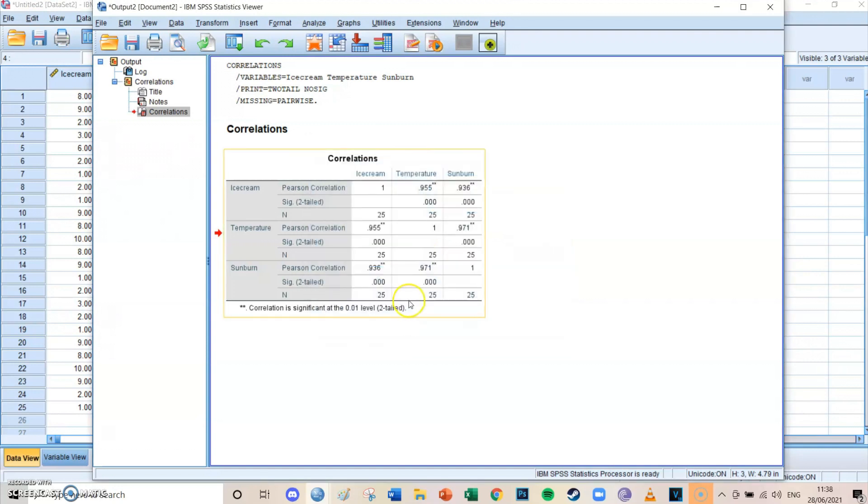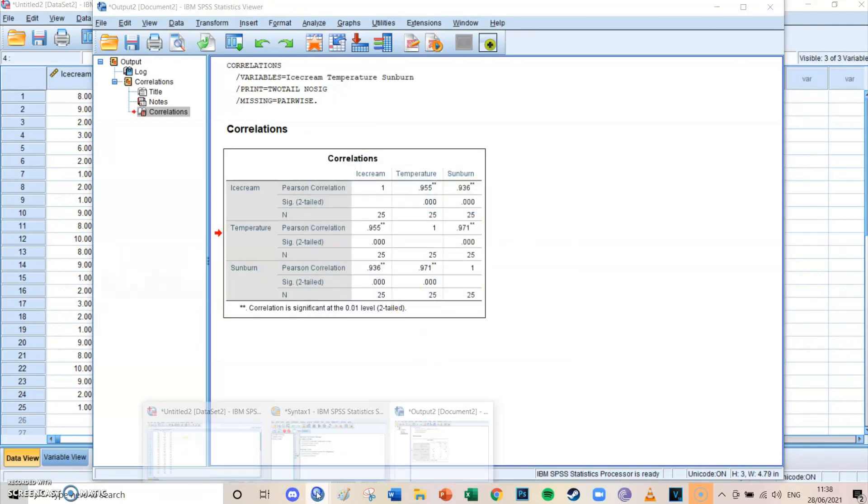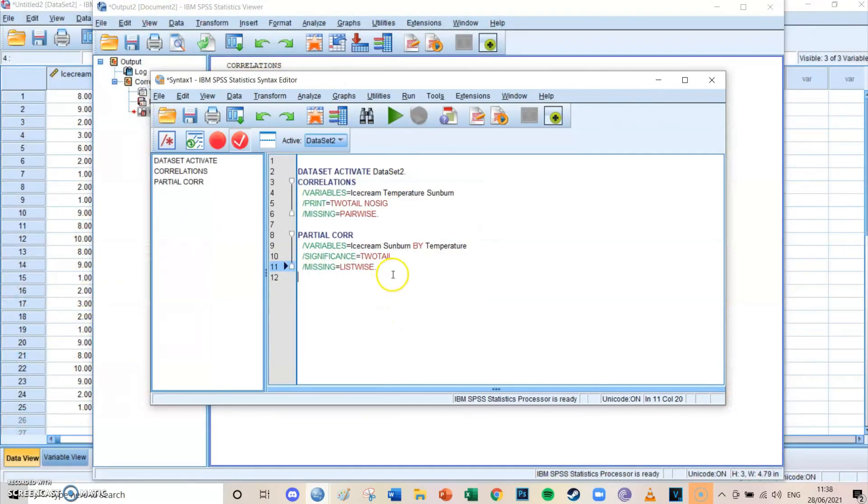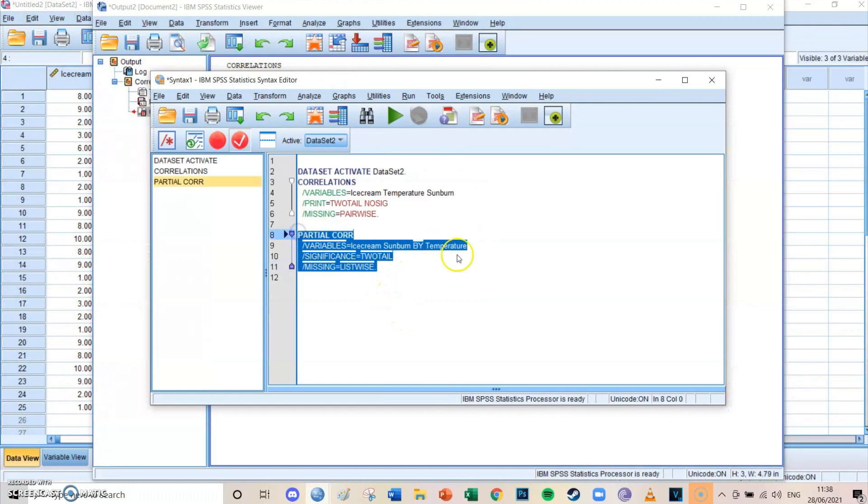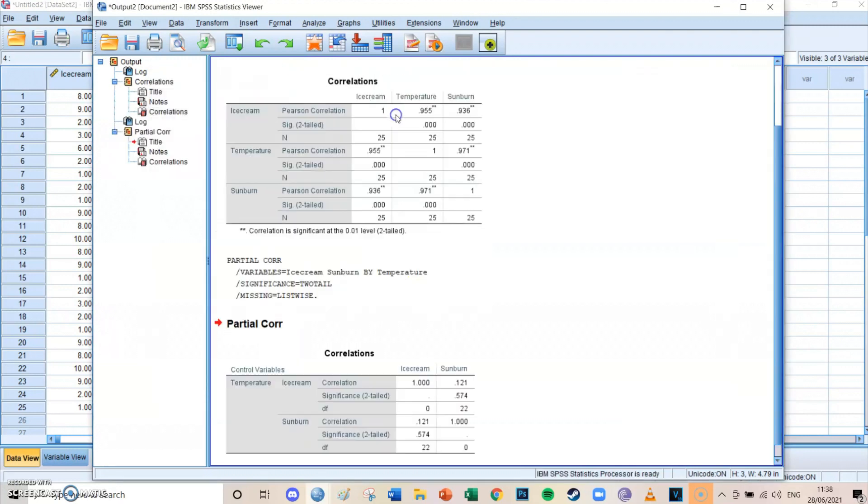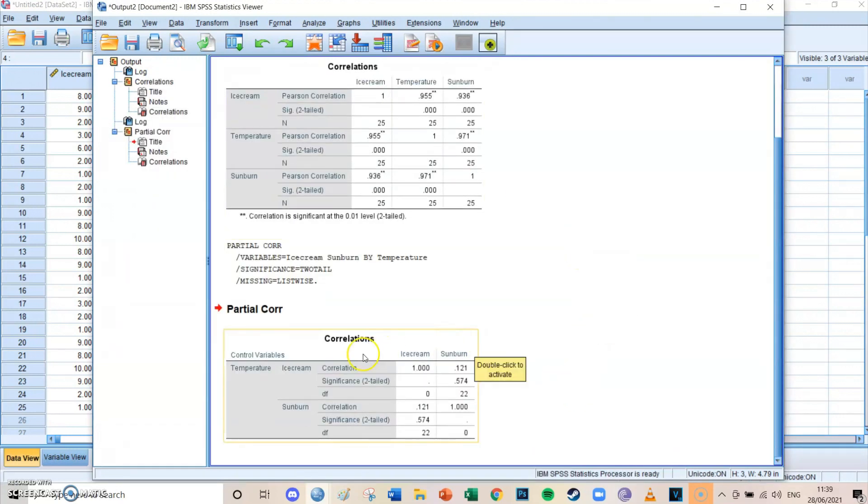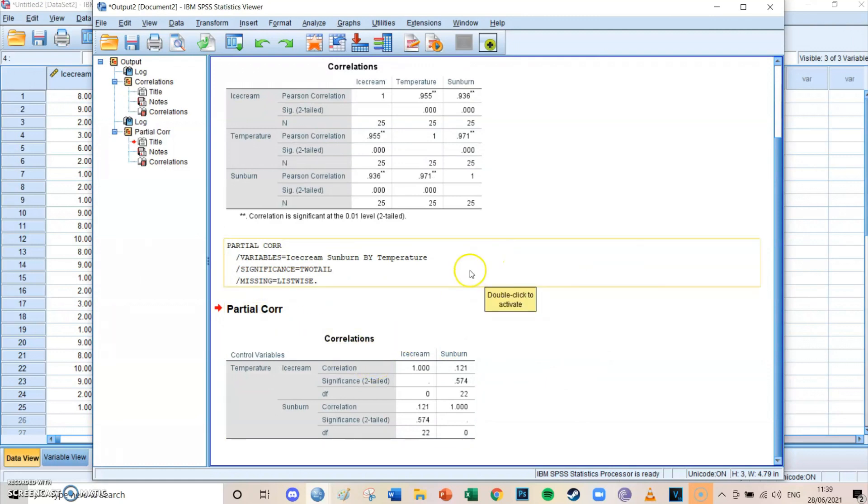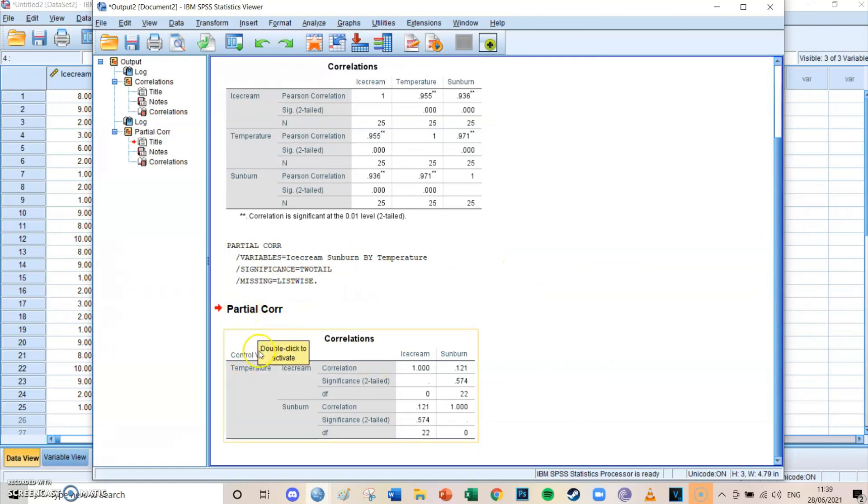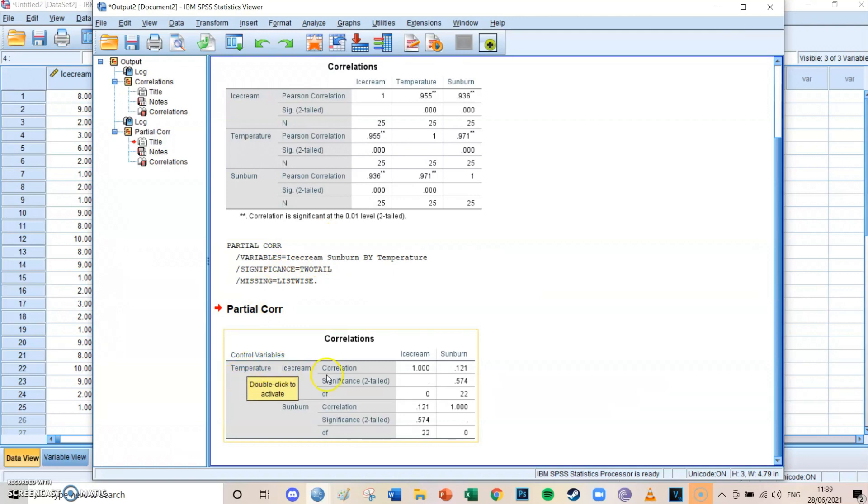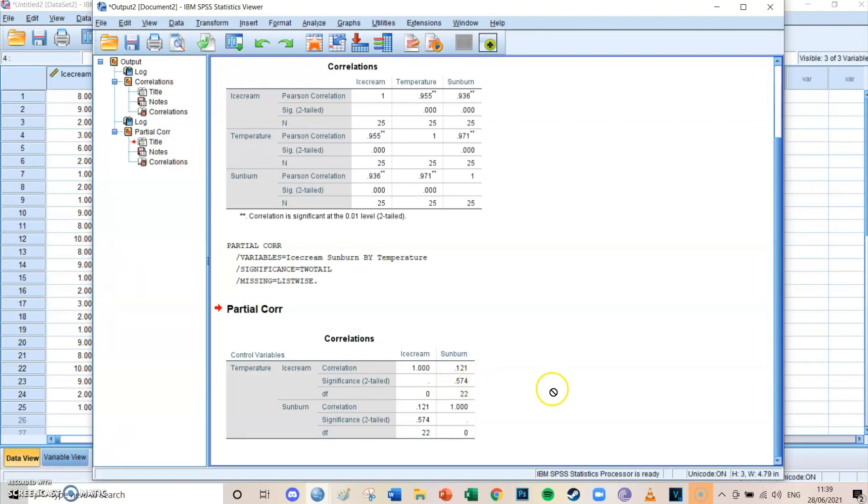It neutralizes the effect of temperature. Then you press paste, then you go to your syntax screen, you select the lines of coding, you press the big green play button. And now you can see at the lowest partial correlation table, that if we control for temperature, that then the correlation between ice cream and sunburn is only 0.121. And it isn't significant because it's above the alpha of 0.05.